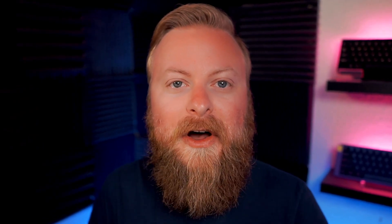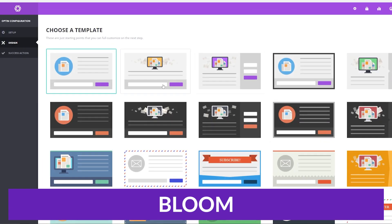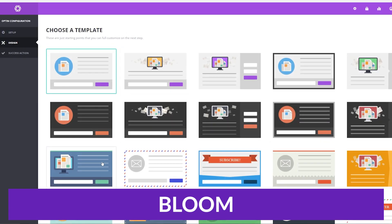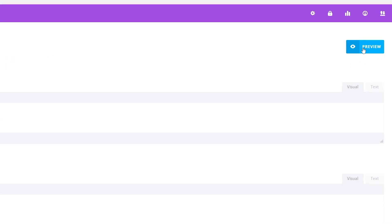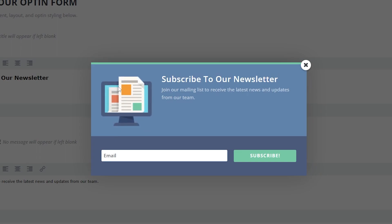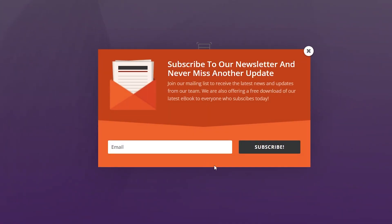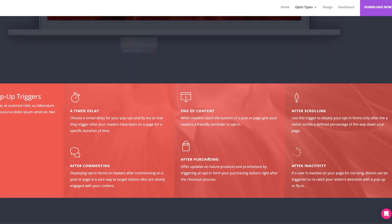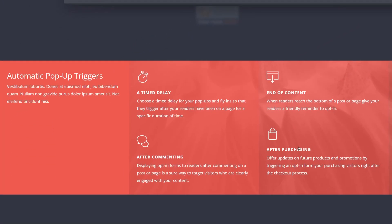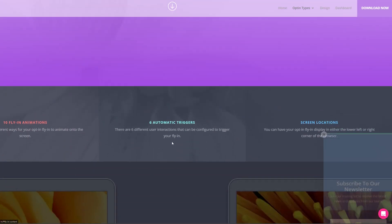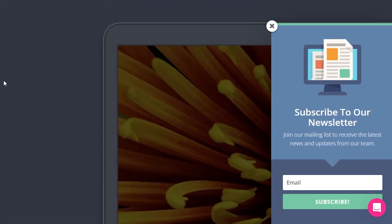And the first one on our list is Bloom. Bloom is our very own email opt-in and lead generation plugin, which you can use for free if you're an elegant themes member. It's a powerful tool that lets you easily convert your website visitors into loyal customers and subscribers. With Bloom, you can create highly targeted content that will help grow your email list and significantly increase engagement.